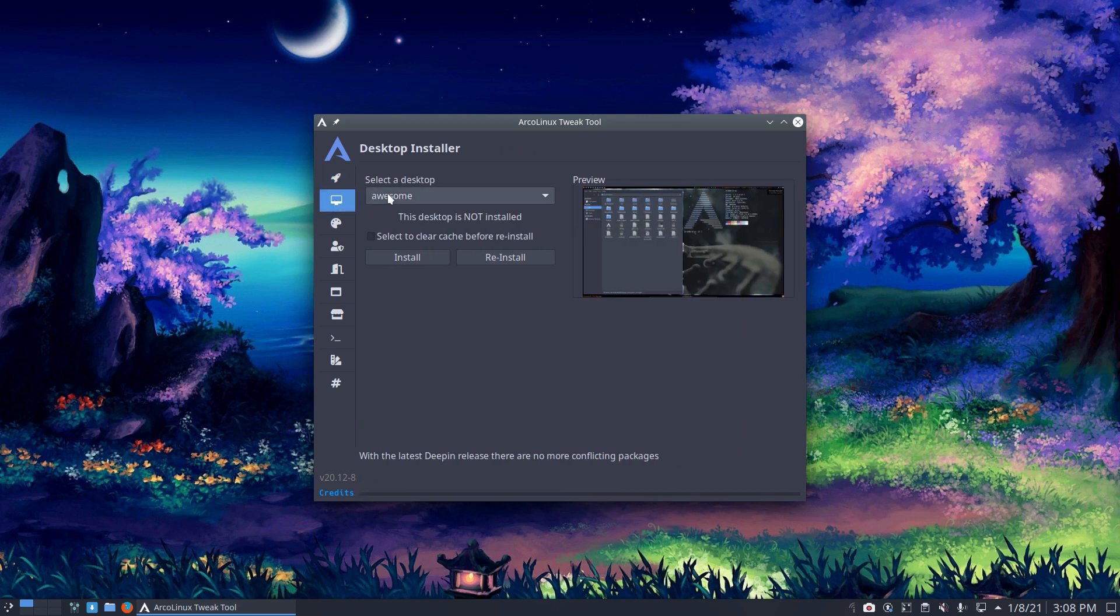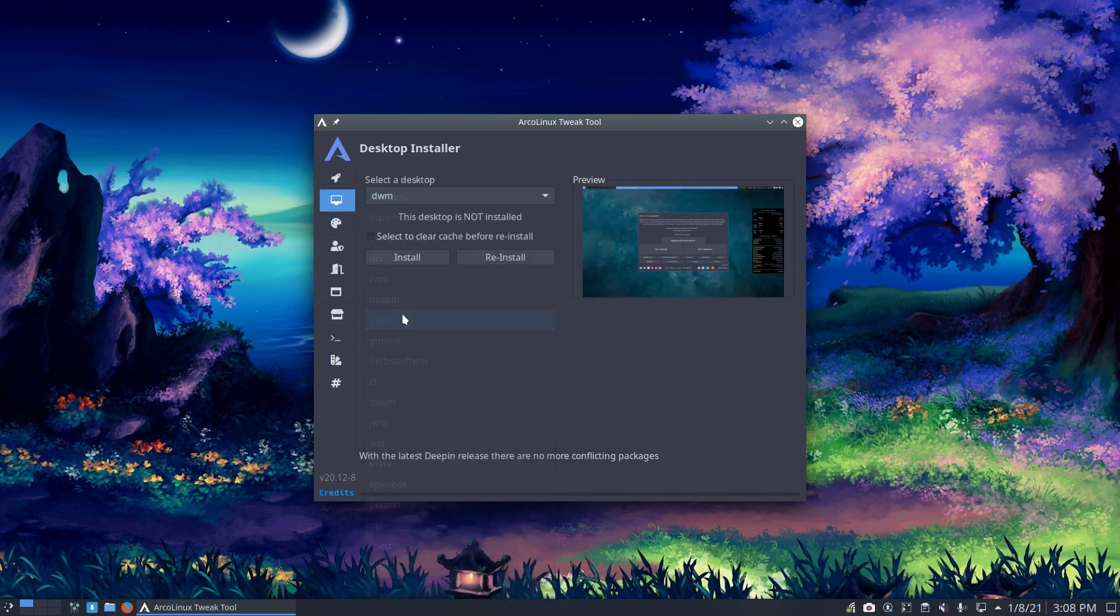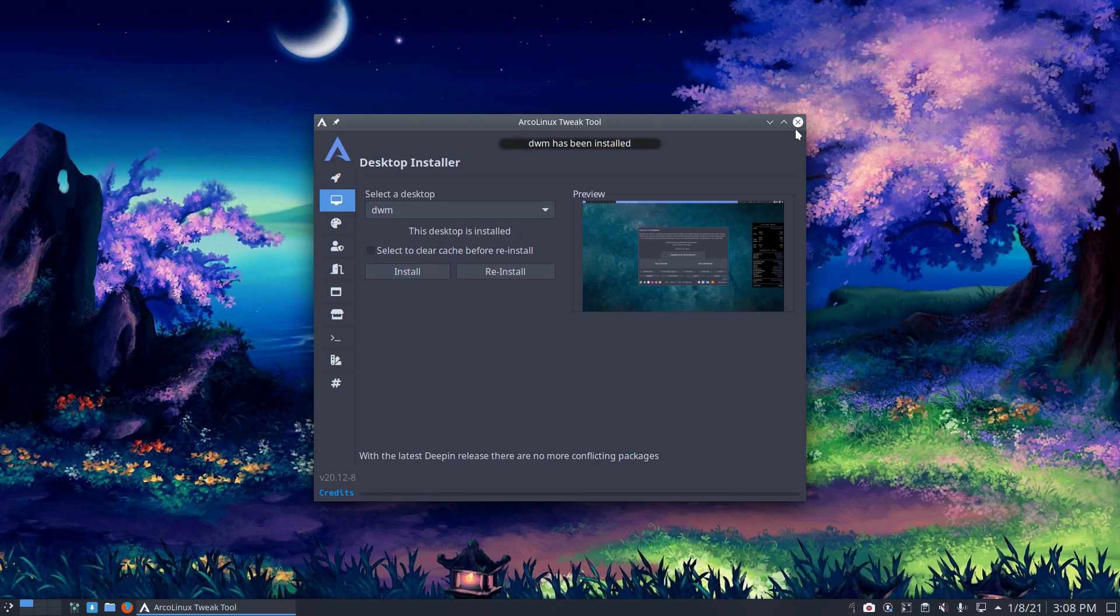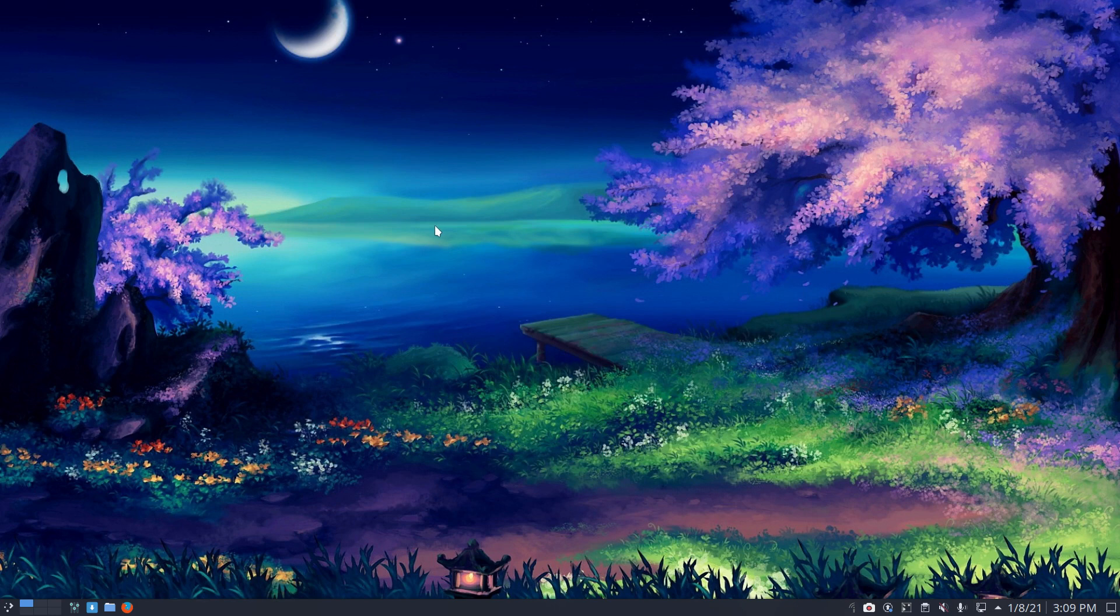So it doesn't matter which ISO you start with, just click away and you have DWM installed in one, two, three, four seconds. Done. You have DWM. Have fun.